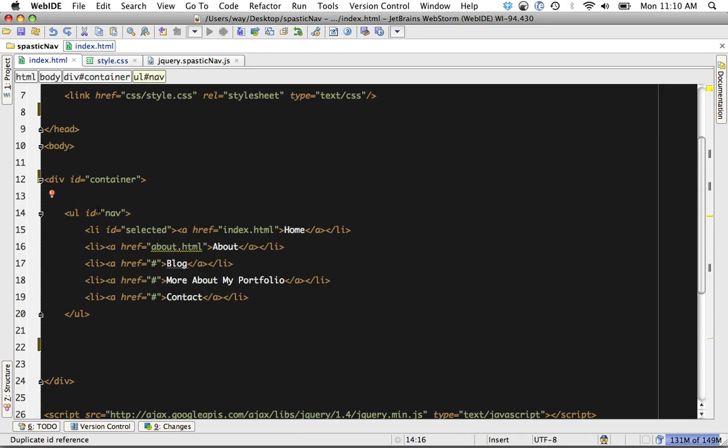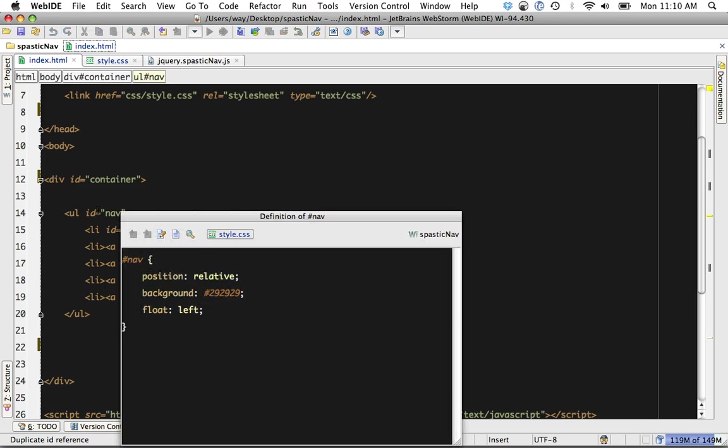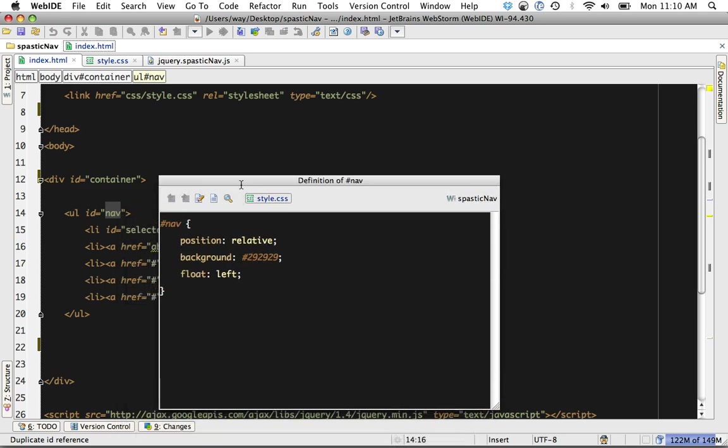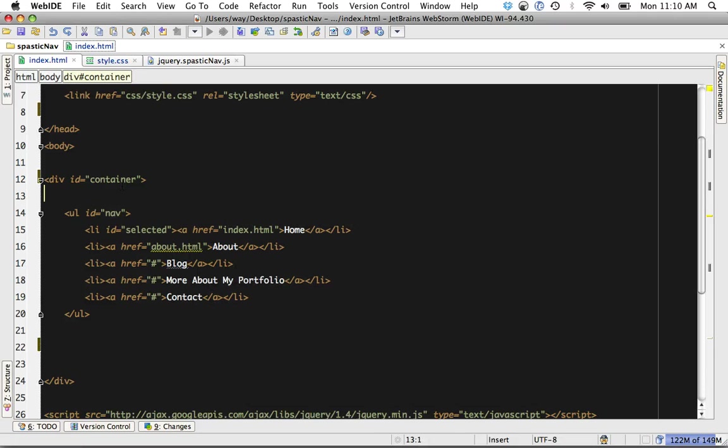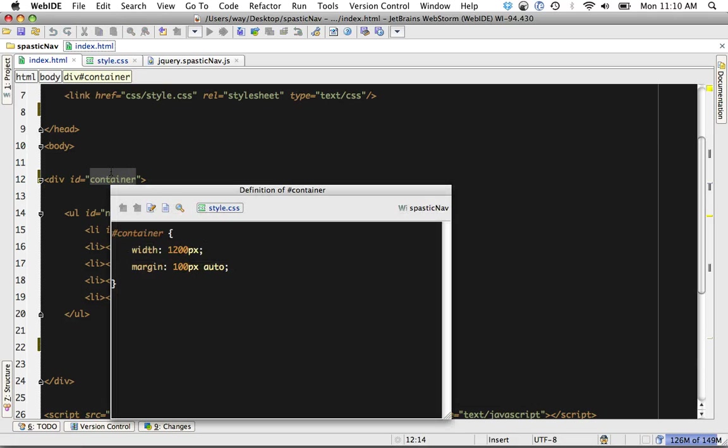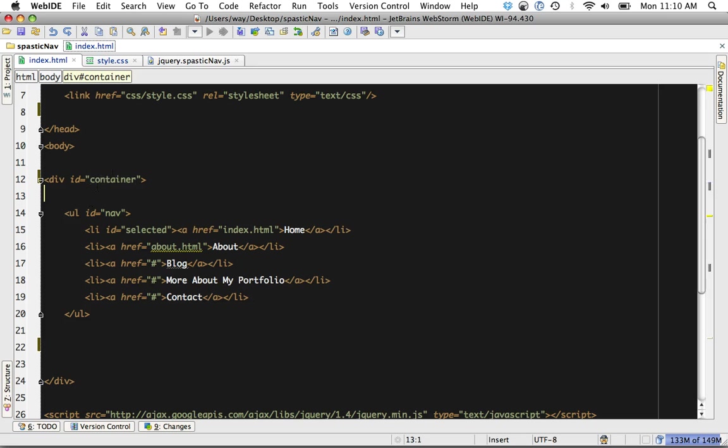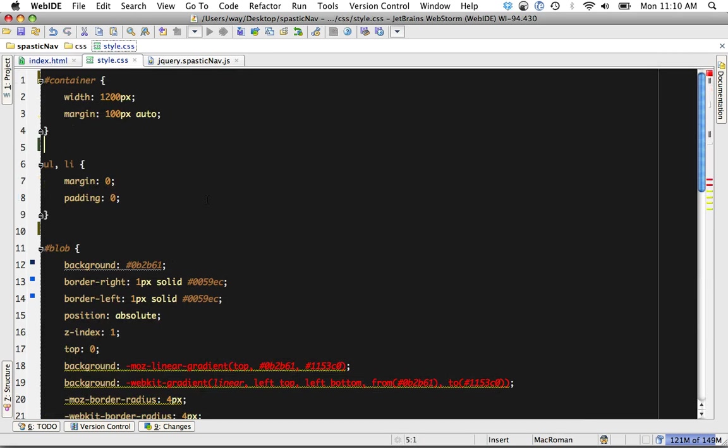If I hit Shift-Command-I, that's going to bring up all the styling associated with a particular element, which is really fantastic. And if I want a quick glance at everything that's associated with it, if I hit Shift-F6, it'll bring up the definition.